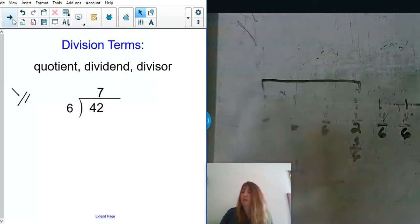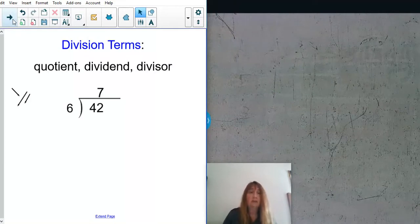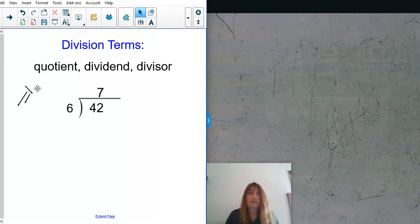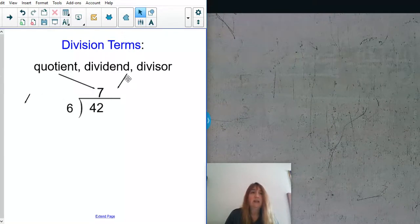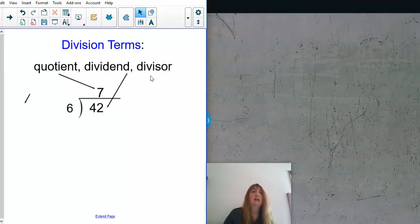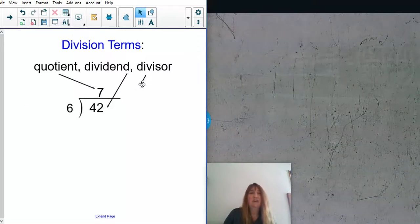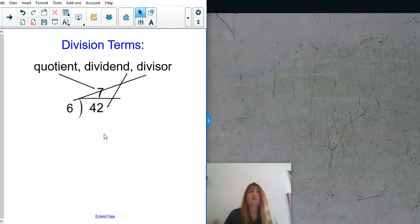Let's review some division terms before we get into this, because I'm going to introduce a new word today. Division terms we've already talked about are quotient, dividend, and divisor. The quotient is the answer to a division problem. The dividend is the number being divided — it's inside the division bracket, like it's in a den or cave. The divisor is the one doing the dividing — it's doing all the work.